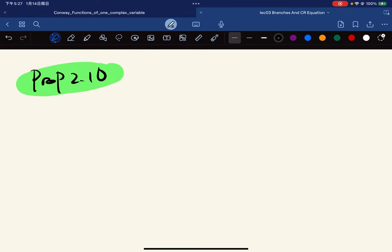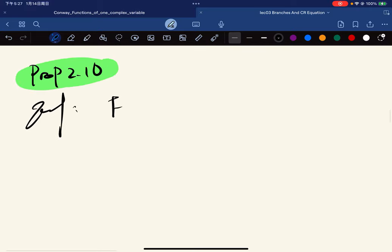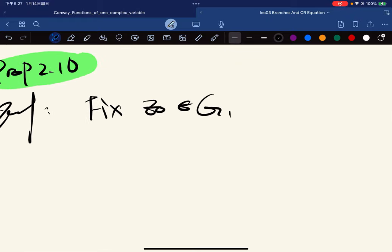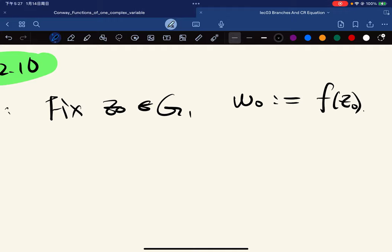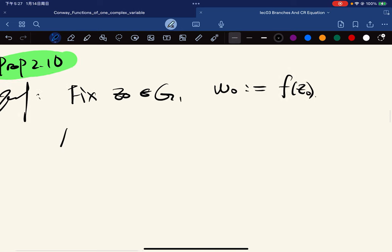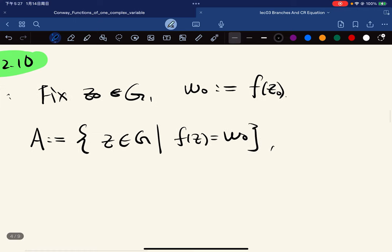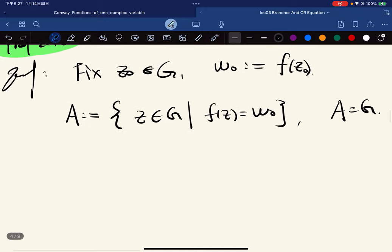Here's the proof. We fix z-naught in G and define w-naught equal to f(z-naught). We define A to be the set of all elements z in G such that f(z) equals w-naught. We want to show A equals G. Since G is connected, we show A is both closed and open. To show A is closed: we let z in G be a limit point of A and pick a sequence with z_n converging to z.